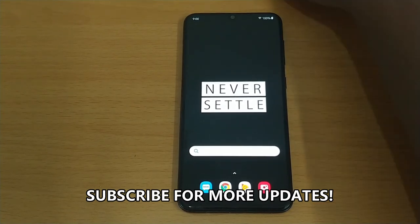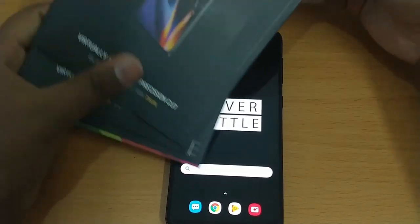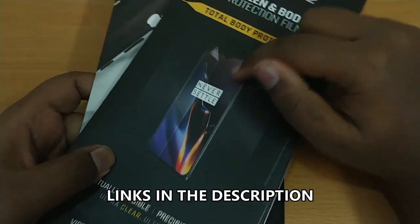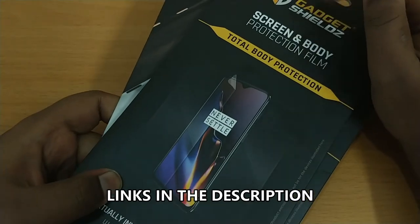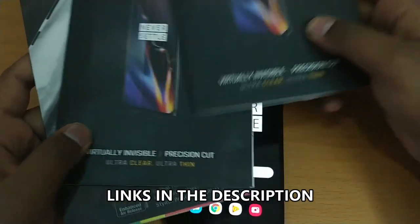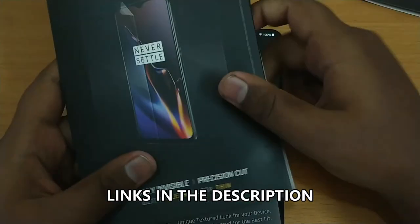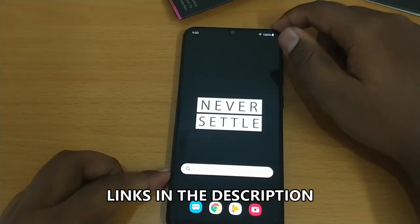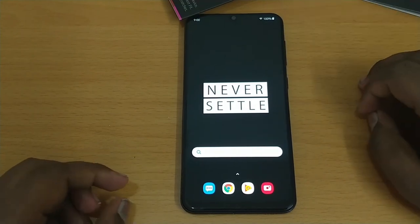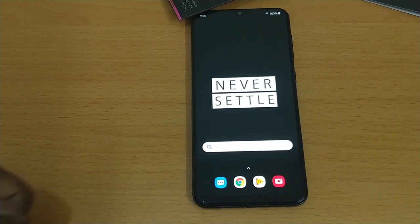You can also get cases, skins, and screen protectors mainly from Gadget Shields — I bought some to gift my brother who uses the OnePlus 7 Pro, and I got a sticker from that. Subscribe to my channel for future updates and videos. Thanks for watching. Goodbye.